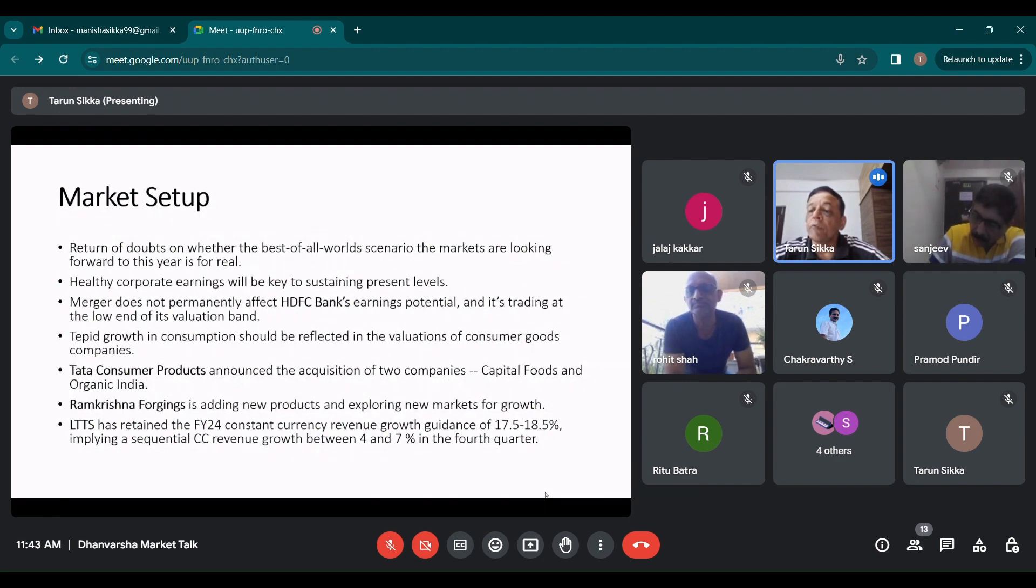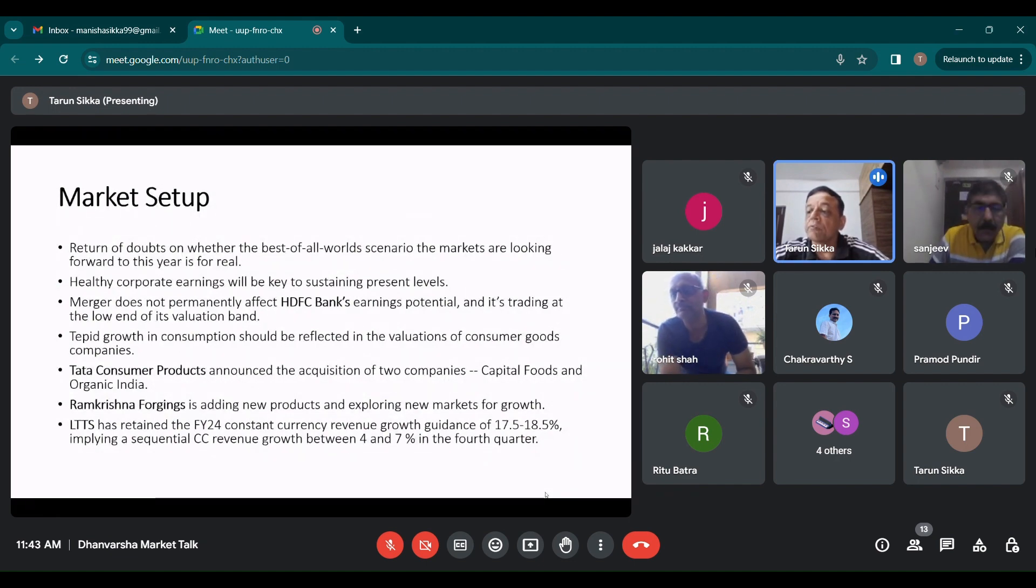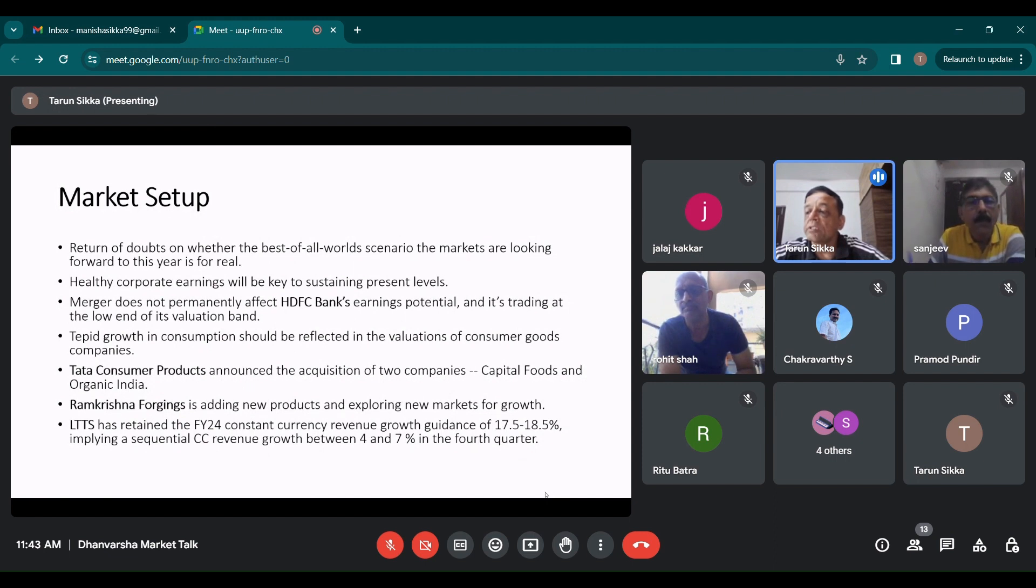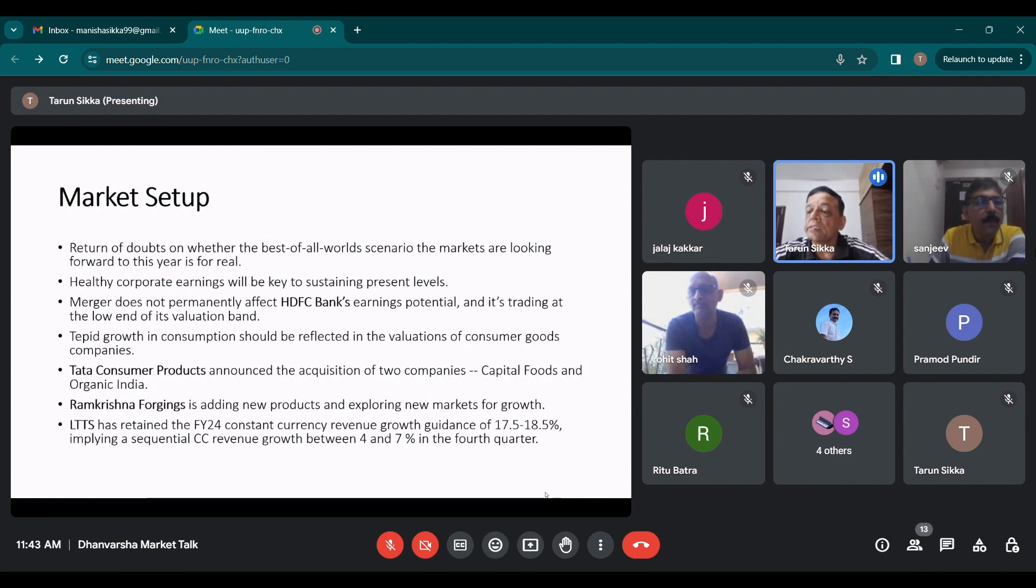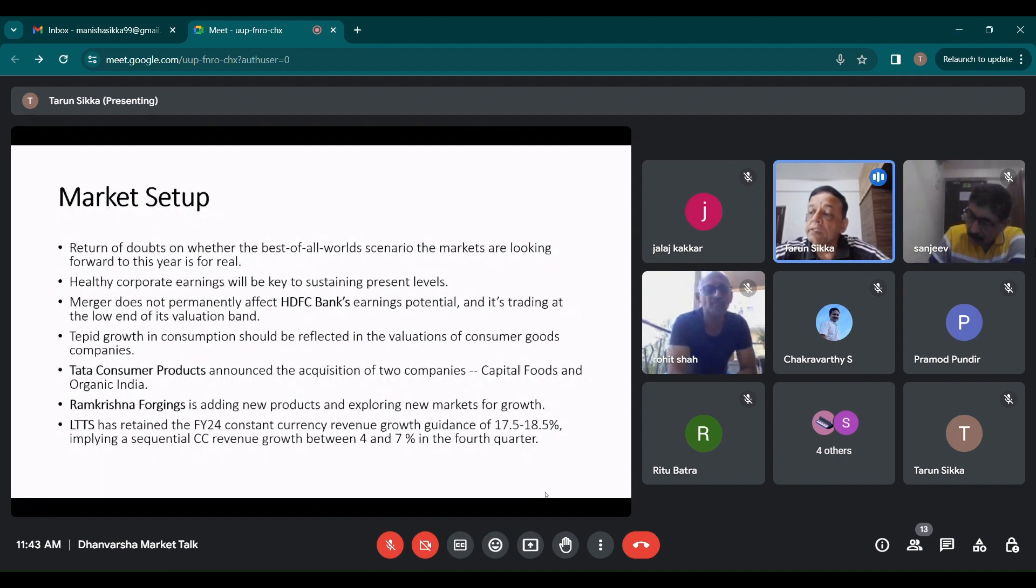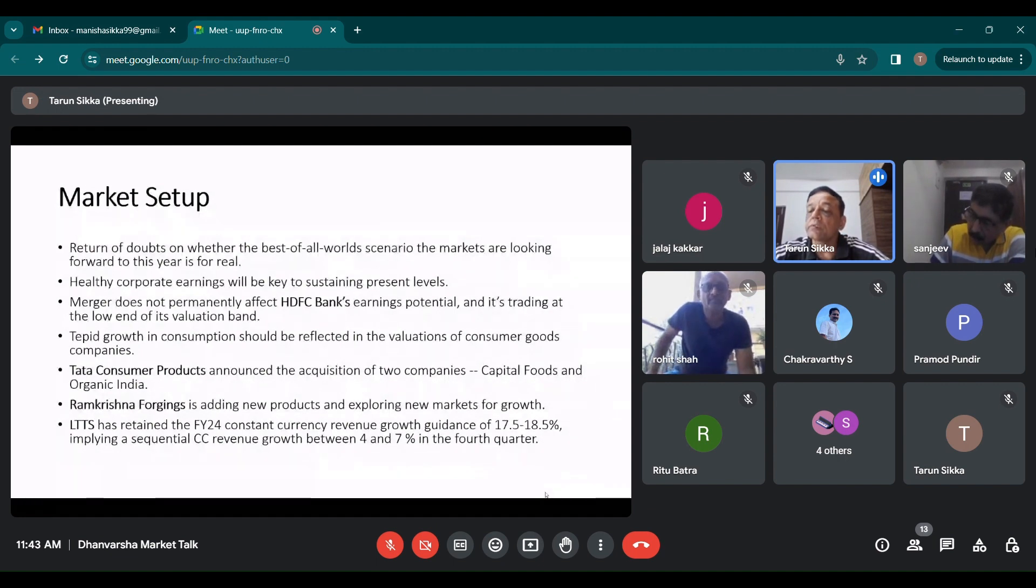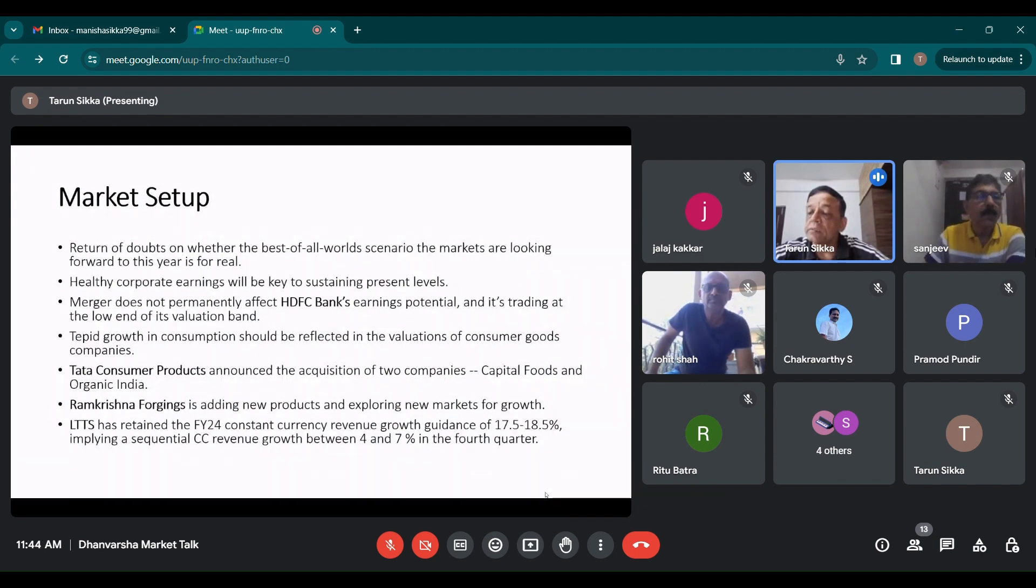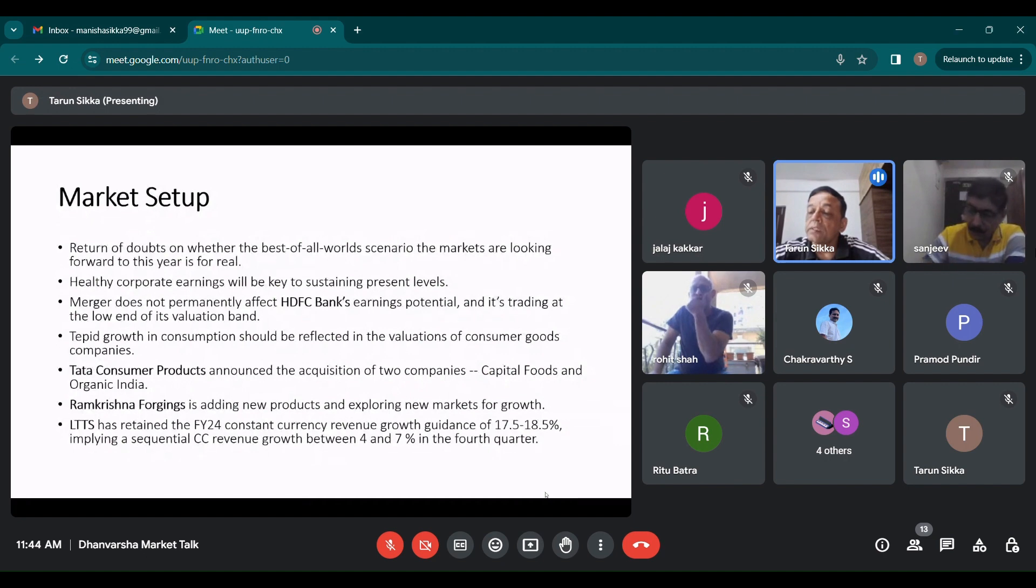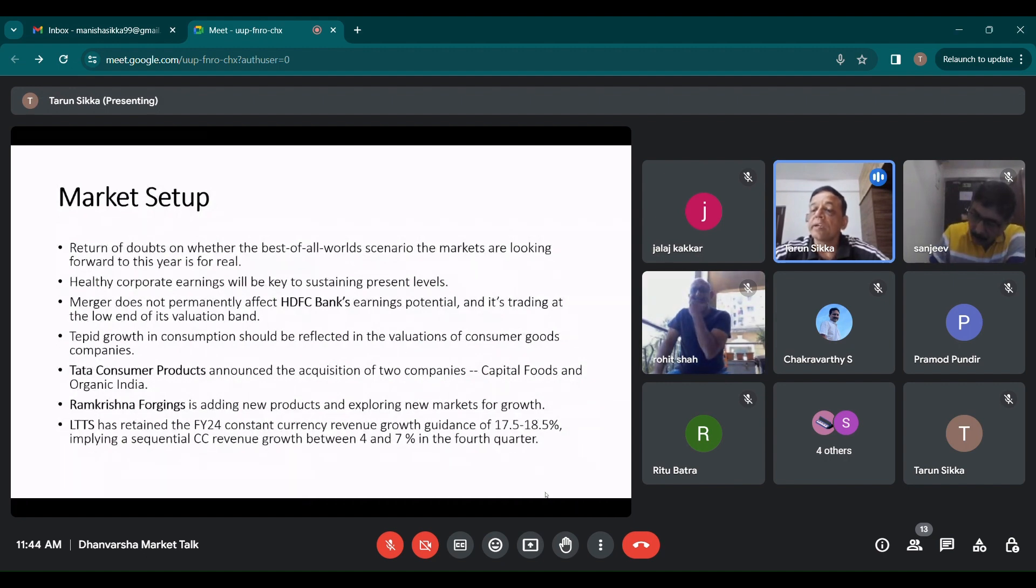If you see the sum of the parts valuation, it will come to around 1900 for all its subsidiaries. So it is at 1.9 times FY25 expected price to book. Concern is on sustainability of business growth on bigger balance sheet and profitability amid rising regulatory costs and margin decline. They did 4.9% loan growth in Q3, so that would be reaching around 20% annually, which is okay.